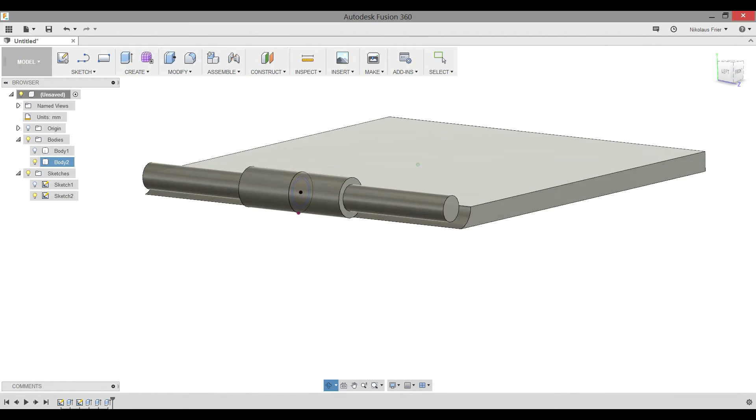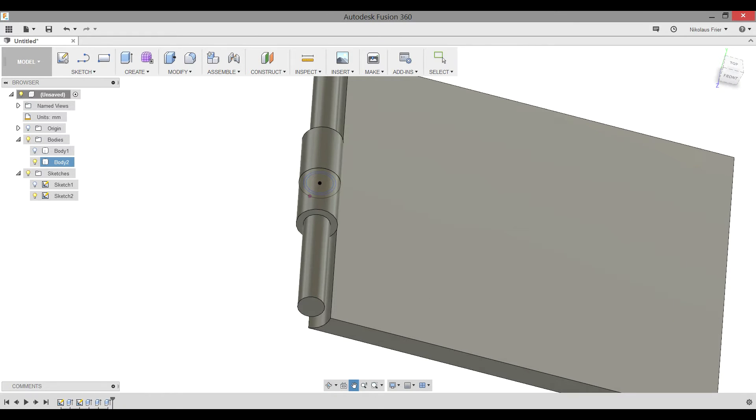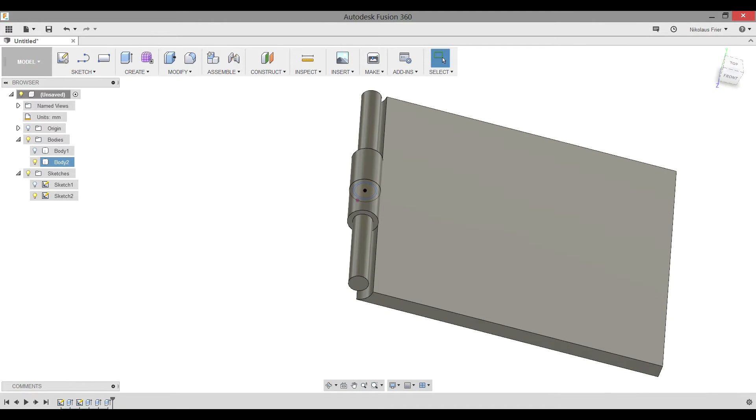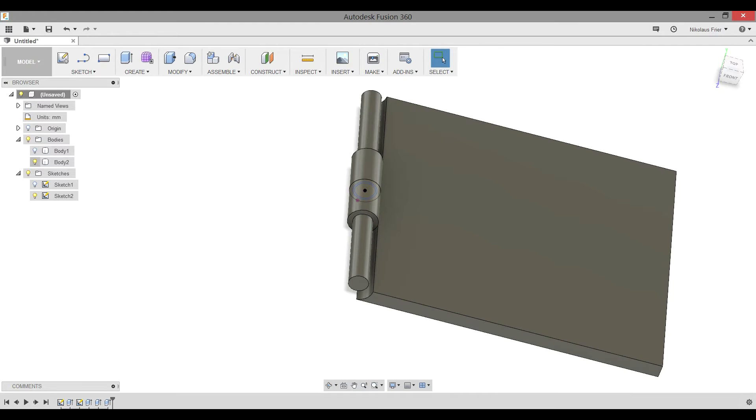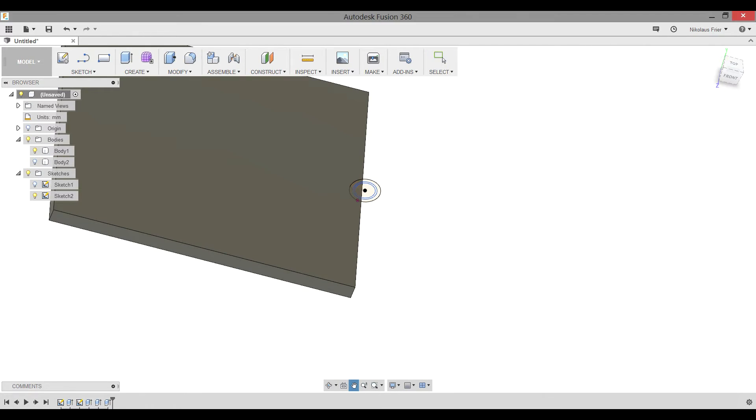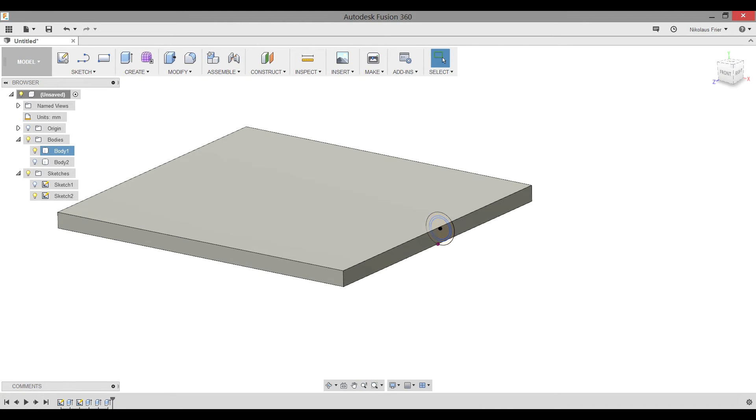And now our first half of the hinge is completed and this fin is good to go. Now you need to hide this body and show your other body. Body 1. Similar to our previous one we need to make sure we add a knuckle. Two knuckles and a space for the opposite fin's knuckle to fit.